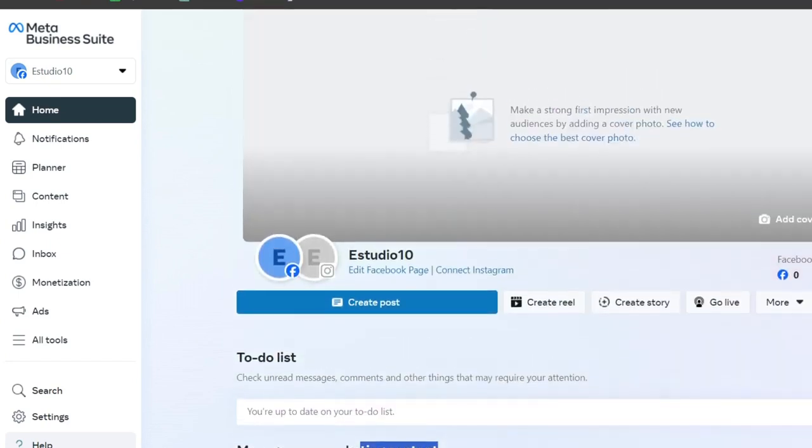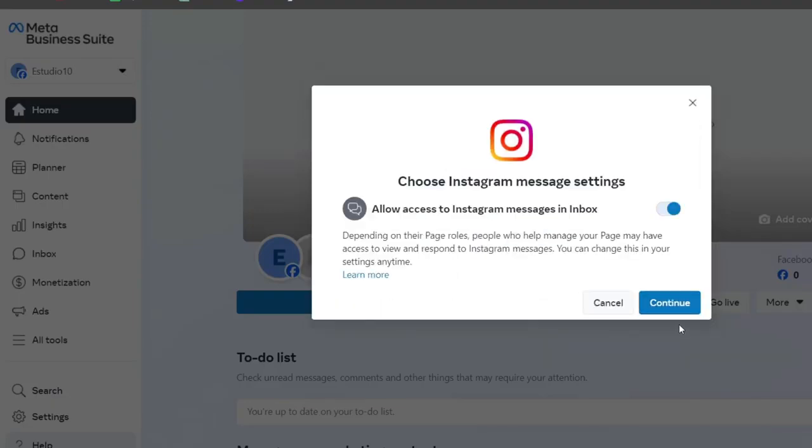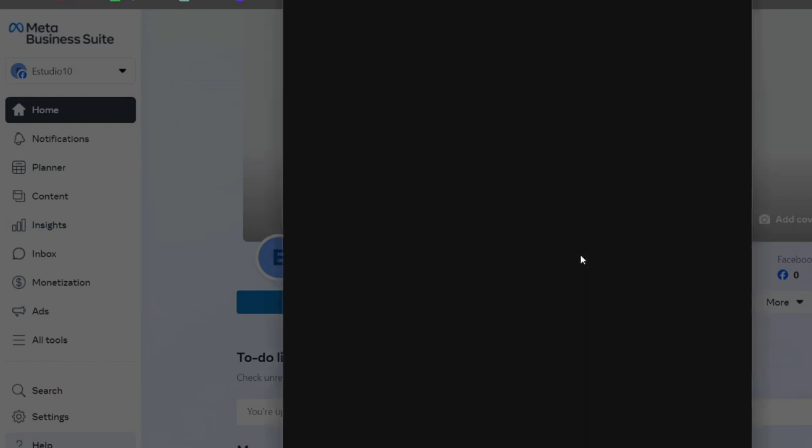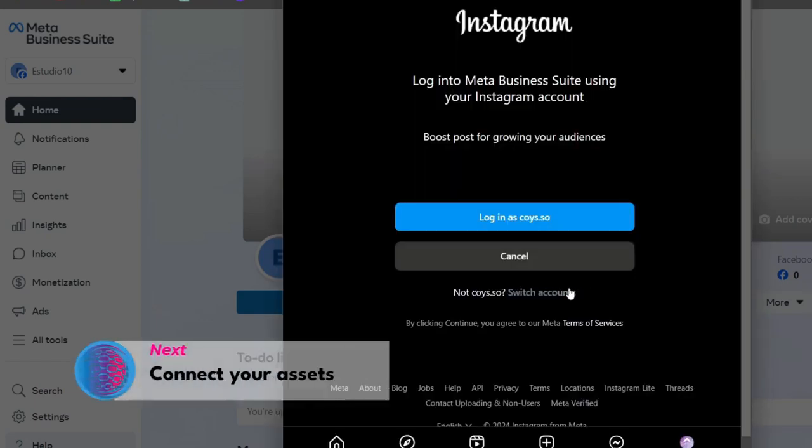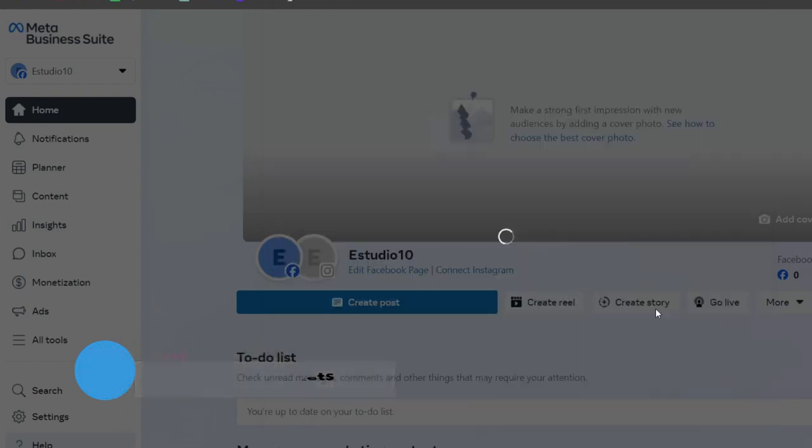If you want to add an Instagram account, you can hit Connect. I'm going to allow access to the Instagram messages and inbox and hit connect. It's going to be really amazing for people who want to get started in adding their own content. Usually this might not take a lot, so be patient with new audiences by adding a cover photo and all that information should be added in no time.